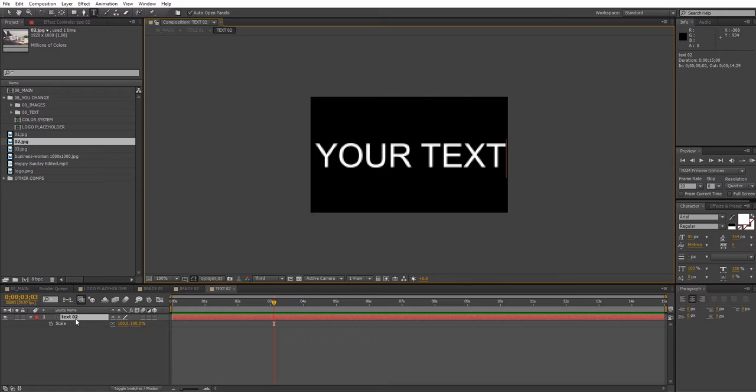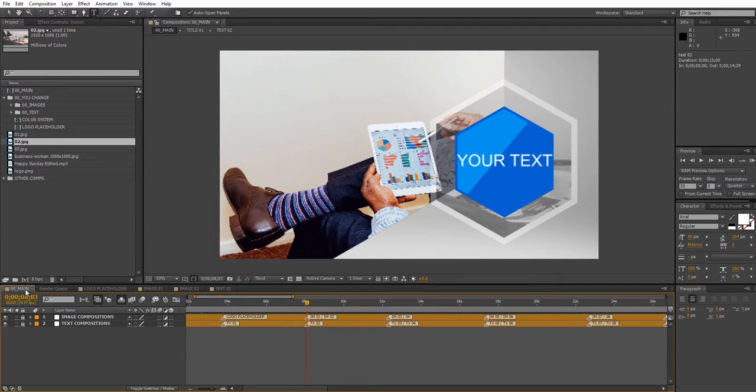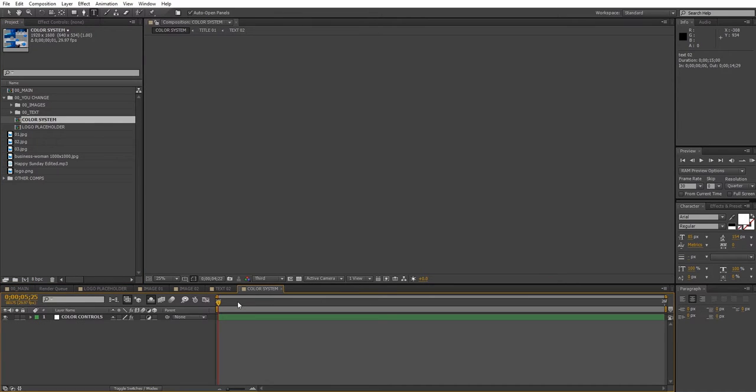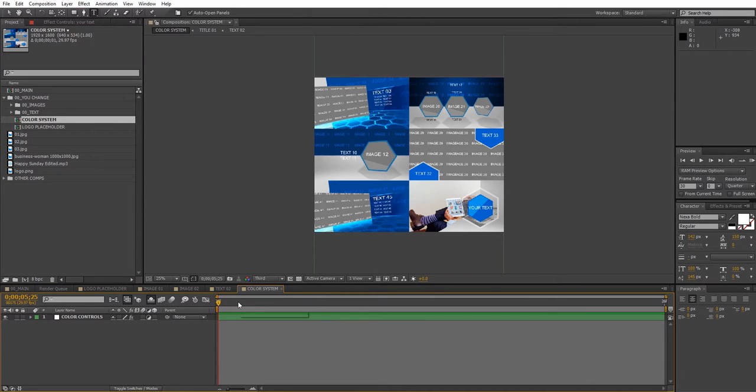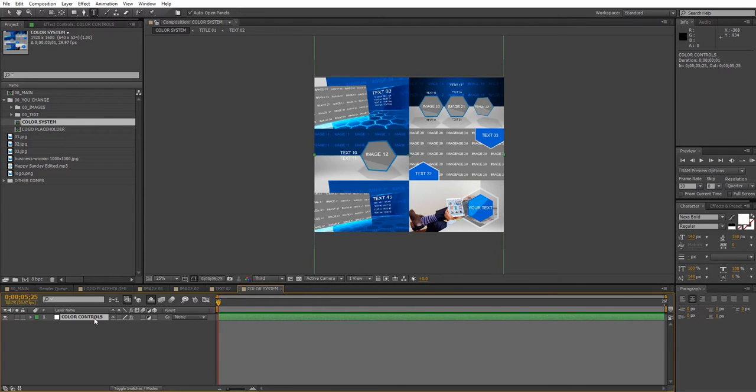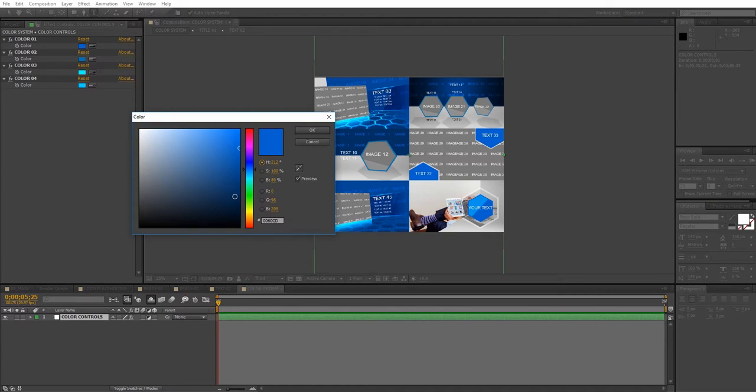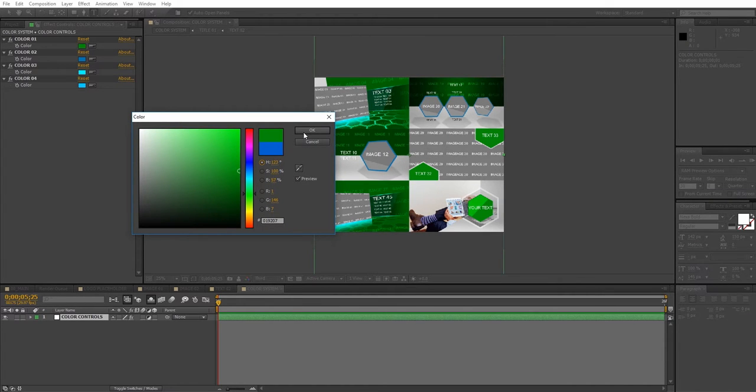All the other compositions can be edited this way. Now let's take a look at the color control system. Double-click on the composition to open it up. Select the color control layer and click on the effect controls panel. Choose any color you wish to change. When you're finished select OK.